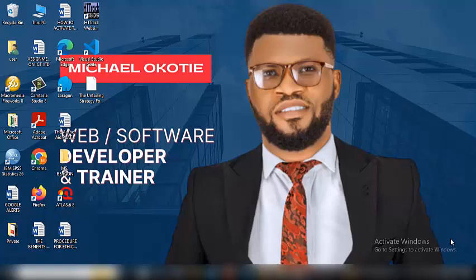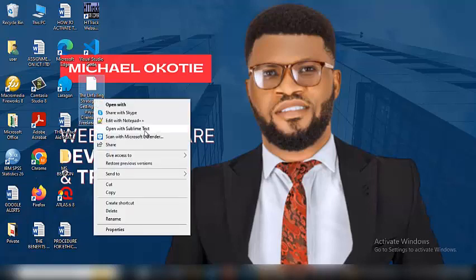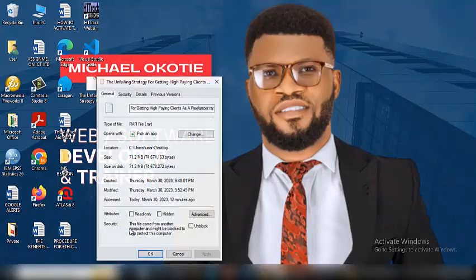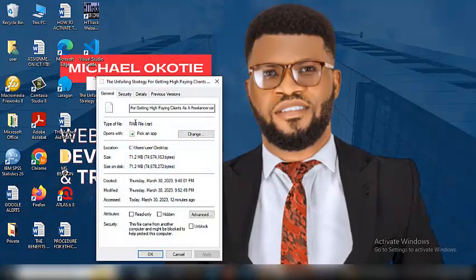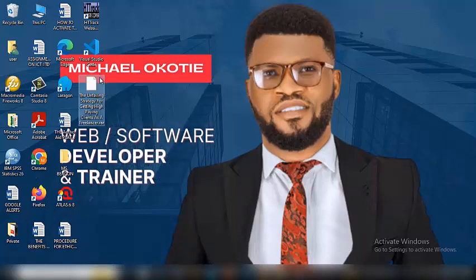Hi guys, you're welcome to Cloud24 Services. I am Michael Okotier. In this tutorial, I'm going to be teaching you how to extract a RAR file and use it for whatever you want to use it for. For instance, this is an example of a RAR file. Let me show you. This is it right here, dot RAR. So I'm going to teach you how to extract this file and use it for whatever you want to use it for.